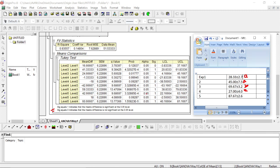For level five and one — they are different. Level five and two — they are different. Level five and three — they are the same, so assign 'b'. Level five and four — they are different. So level five shares 'b' with level three but is different from level four.